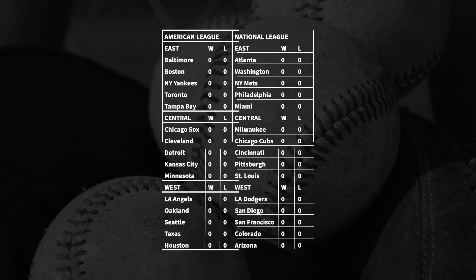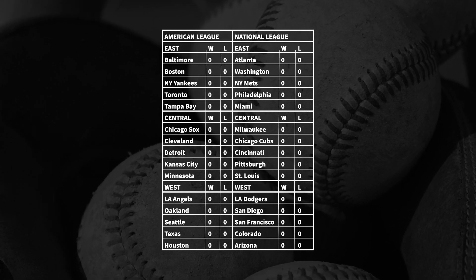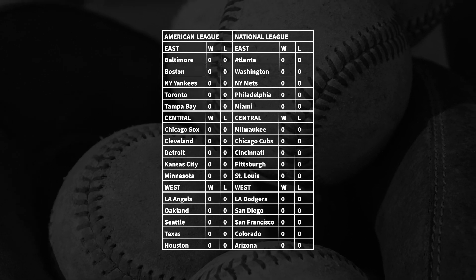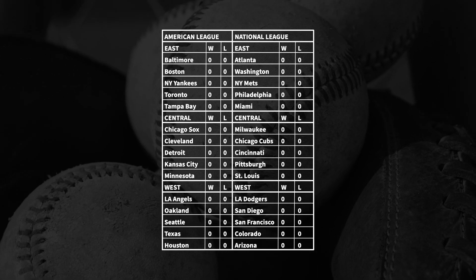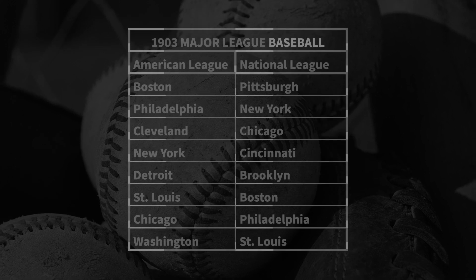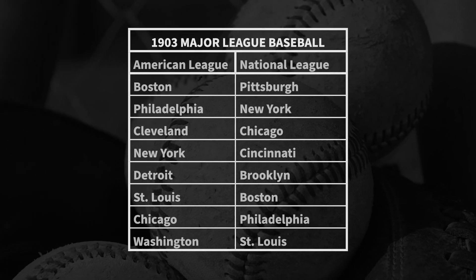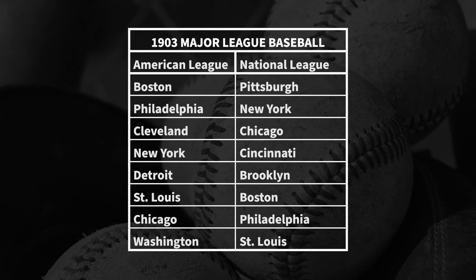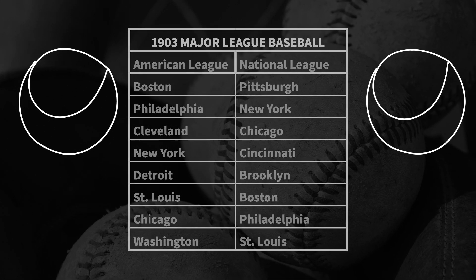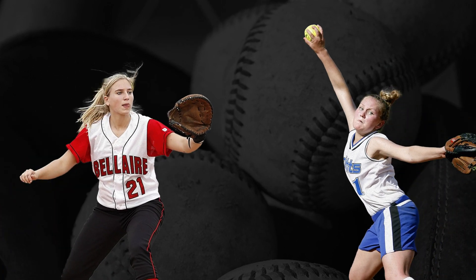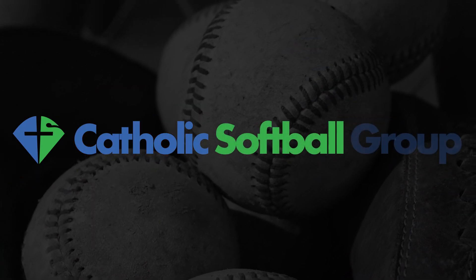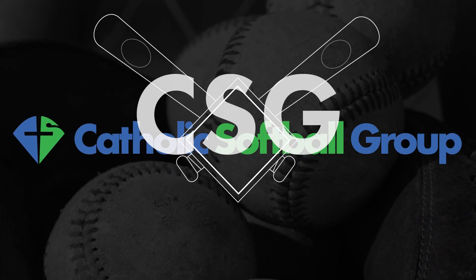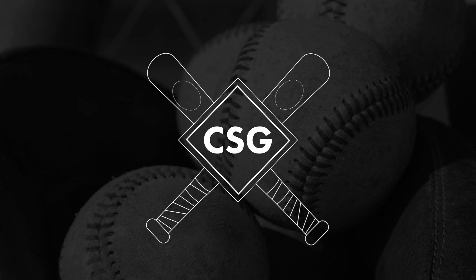For the fans of each of the teams, hope springs eternal. From 1903 to 1952, the MLB had 16 teams. Do you know what also has 16 teams? The Catholic Softball Group, or the CSG.